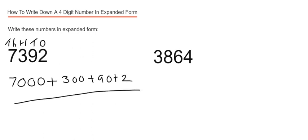Let's have a look at example 2. We've got 3,864. So we've got 4 in our 1s place, 6 in our 10s place, 8 in our 100s place, and 3 in our 1,000s place.